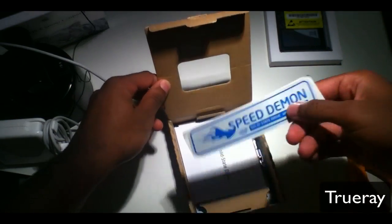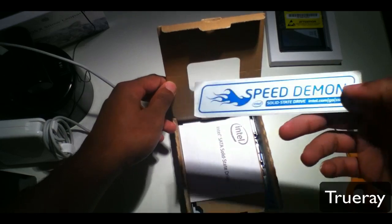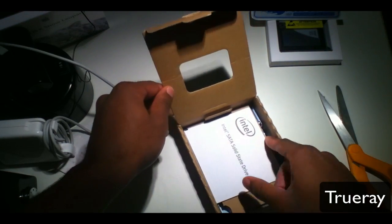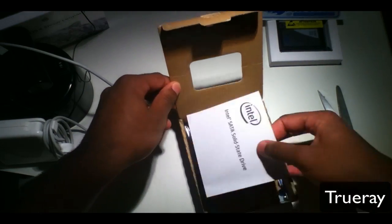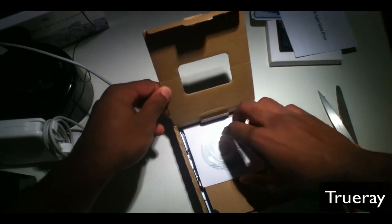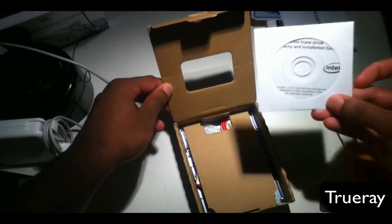There's a sticker to put on your laptop or computer, and a manual installation disk.